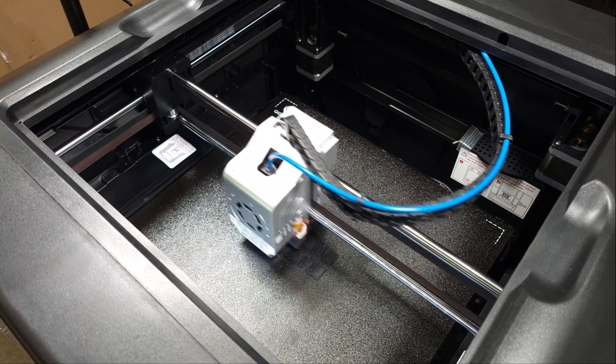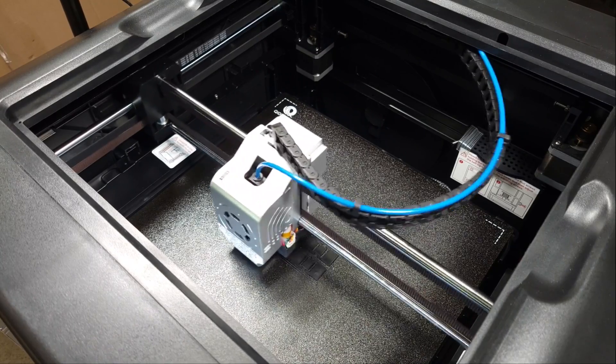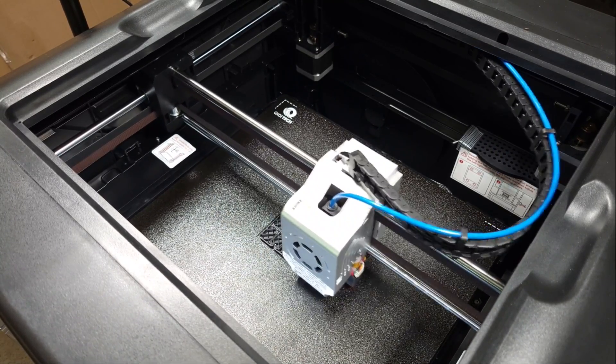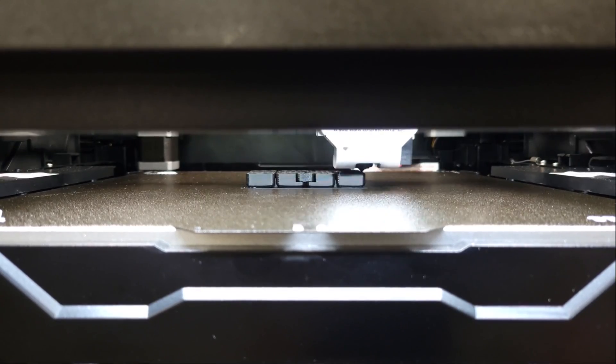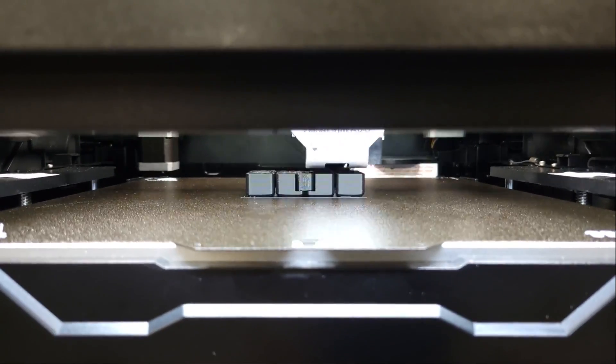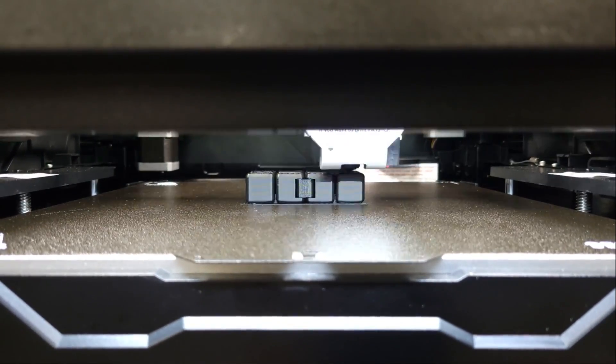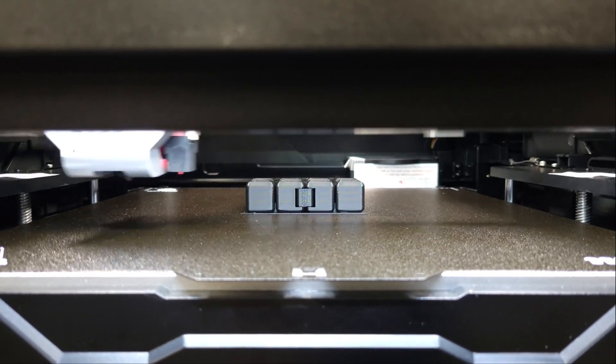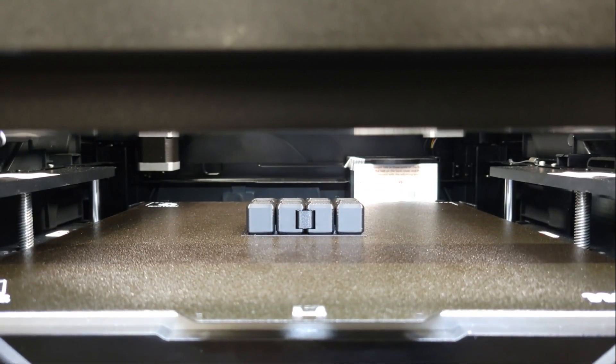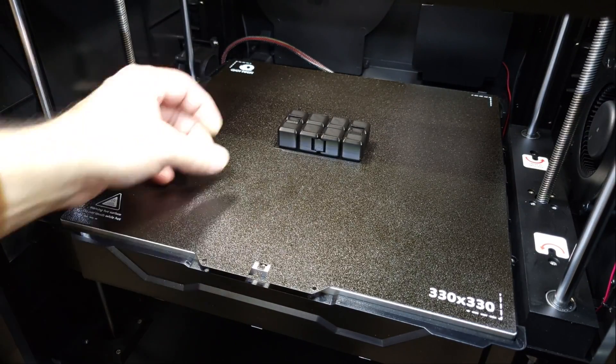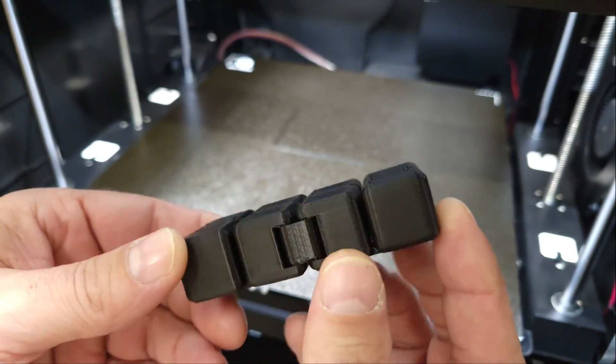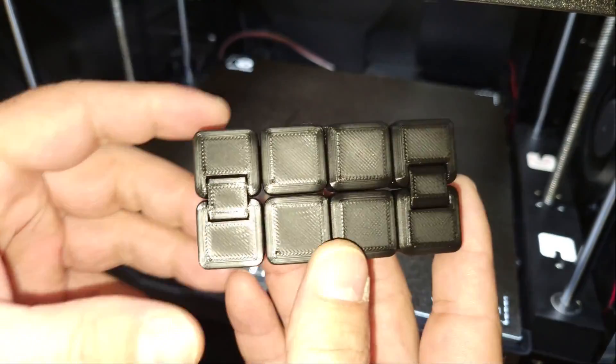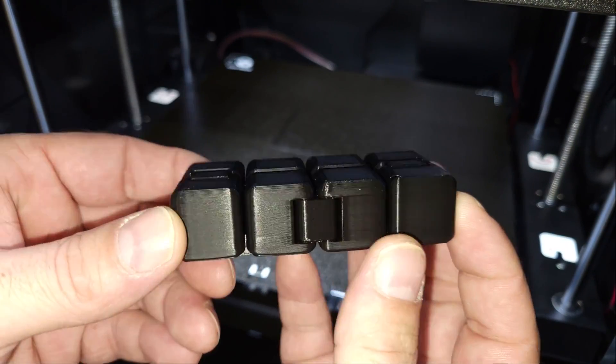Kidi also included a g-code for a fidget cube, so I gave that a try too. Again, there were no problems. The print turned out great, all the parts broke loose easily, and it works.